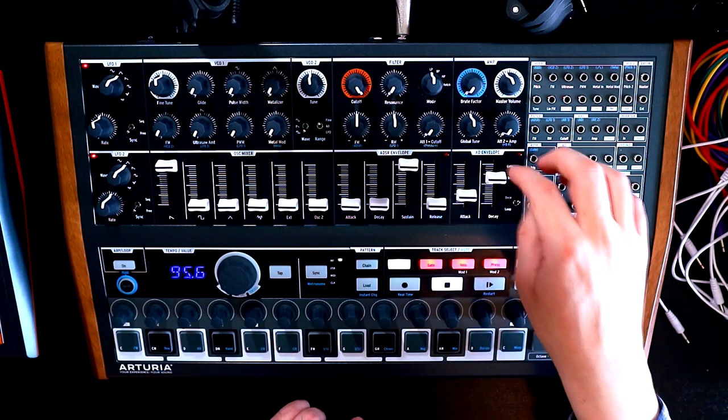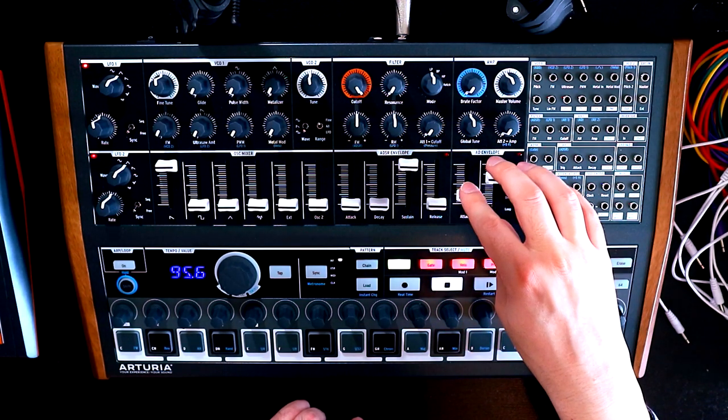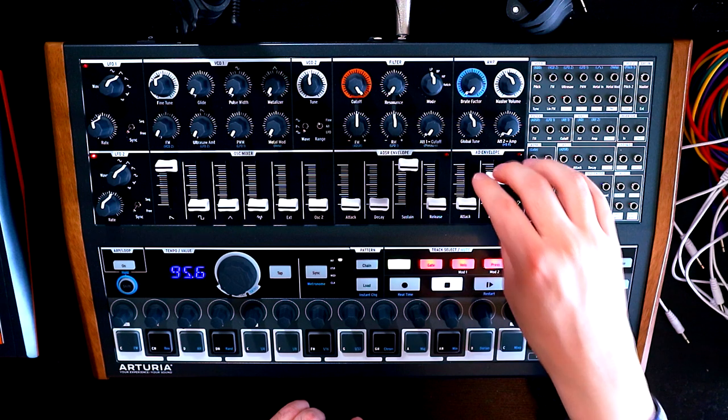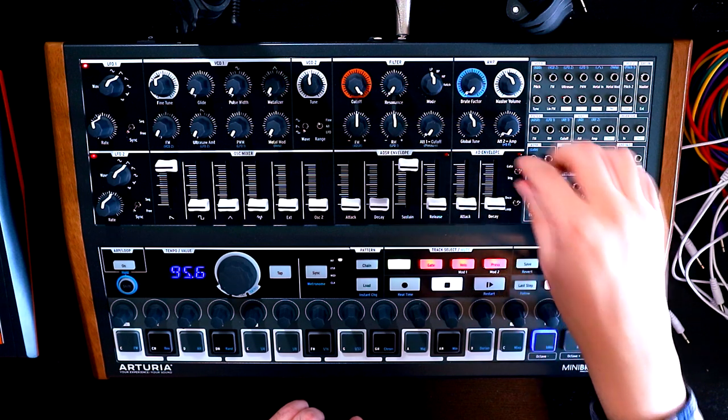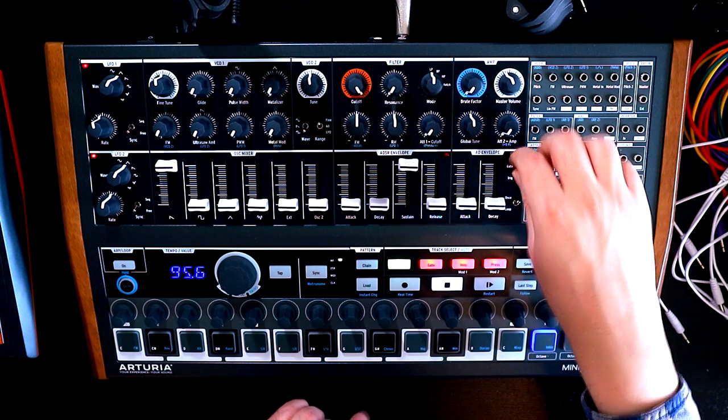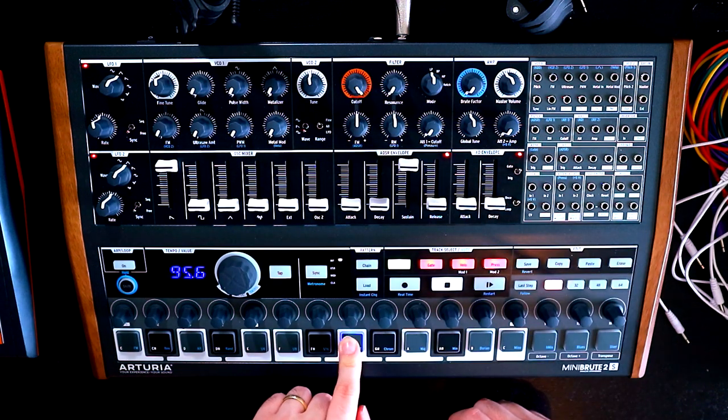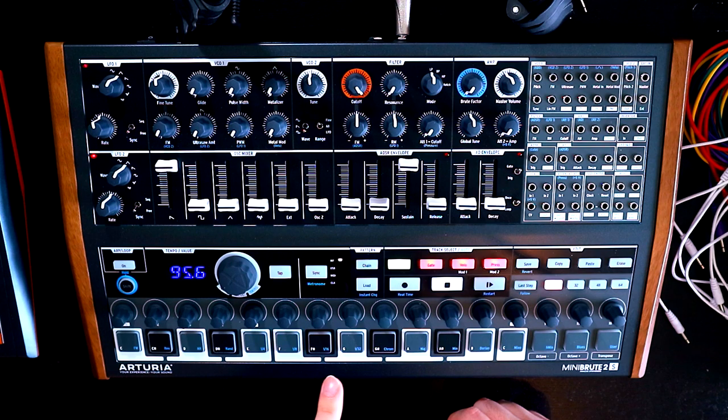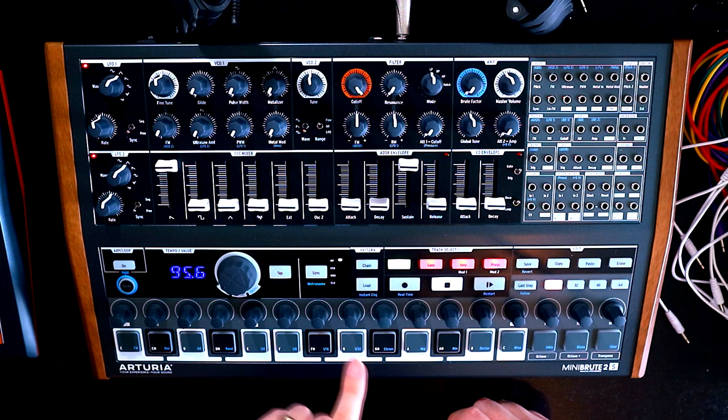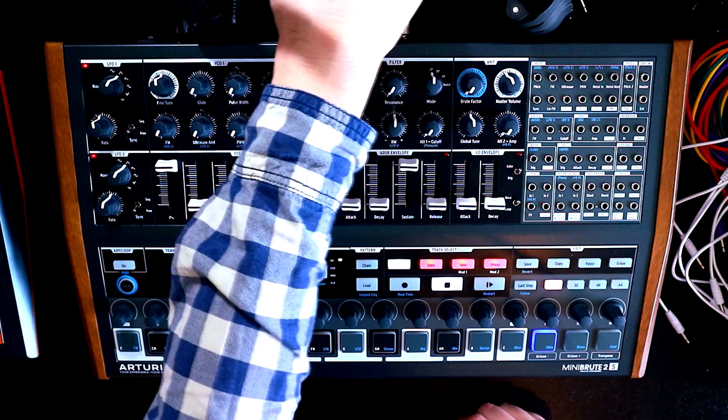And then here on the AD envelope, we'll have attack and decay at the bottom. And we'll make sure we're on gate mode so that when we play a note, it carries on playing. I've still got that reverb on. Turn that off.